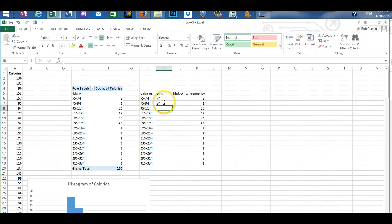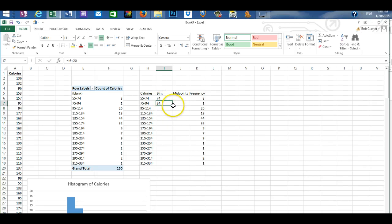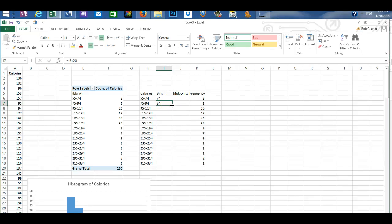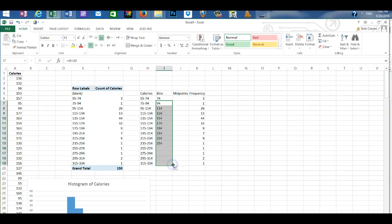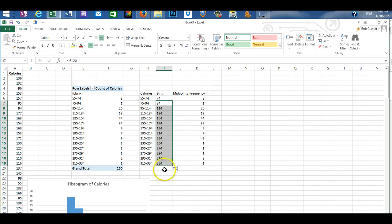And now I'm going to go back into the cell with 94 and move my cursor to the bottom right hand corner of the cell until it changes shape. Hold my left mouse button down and drag down. And it will fill in the bins.